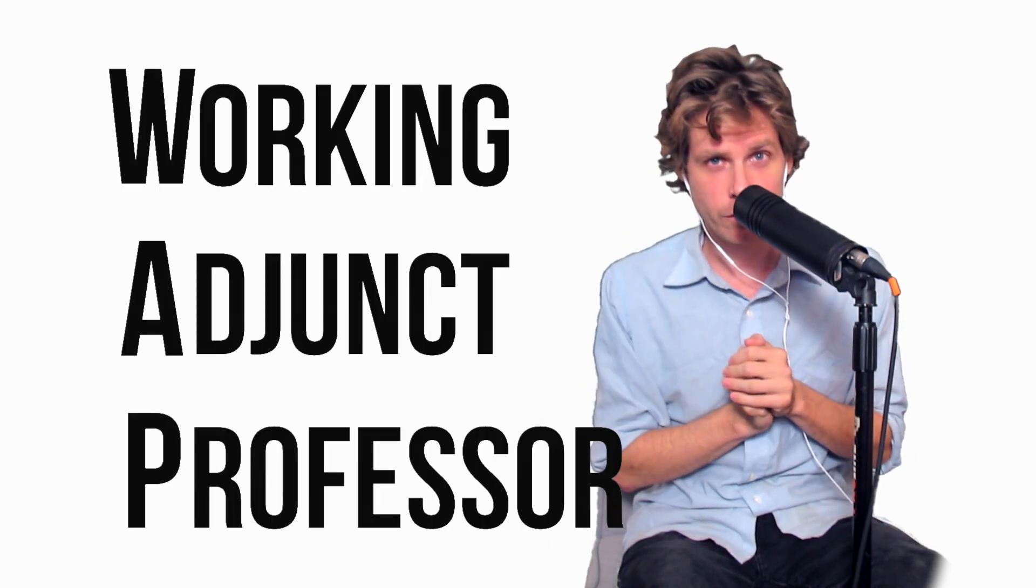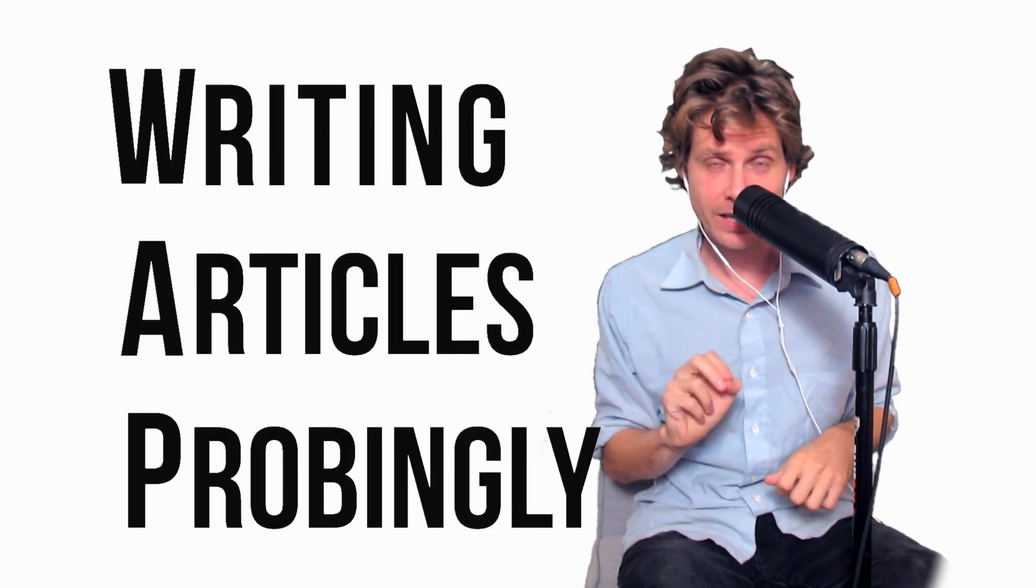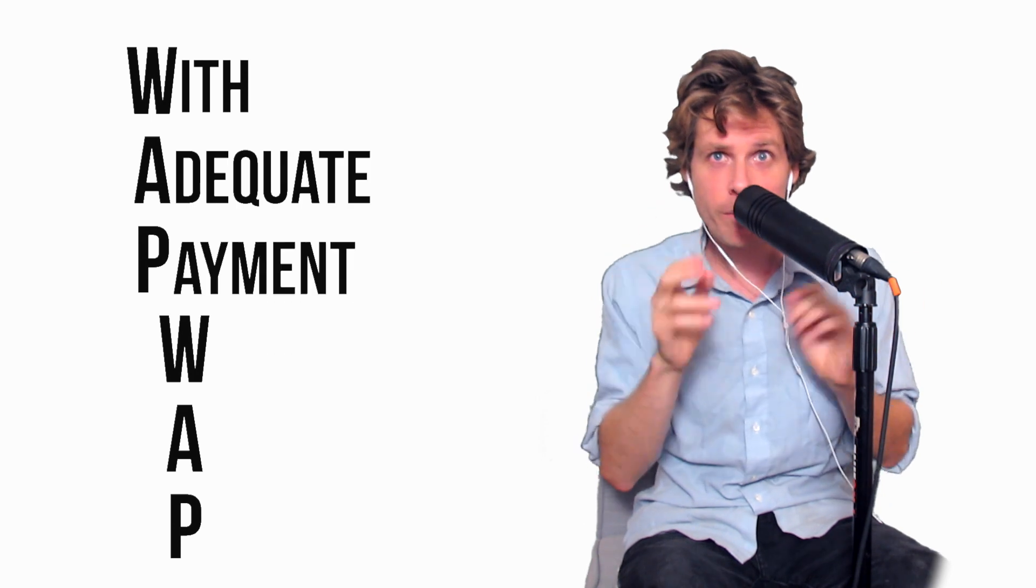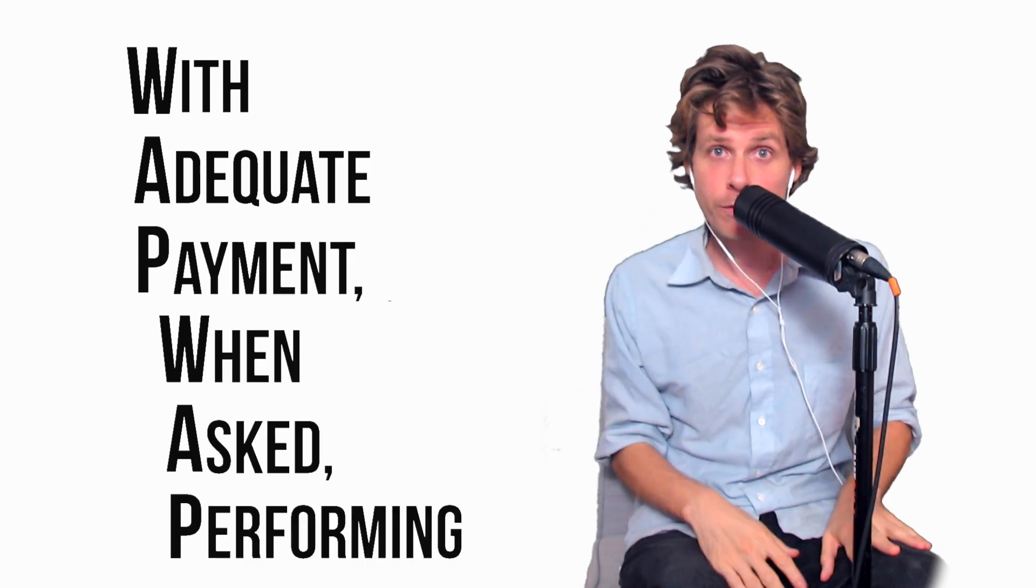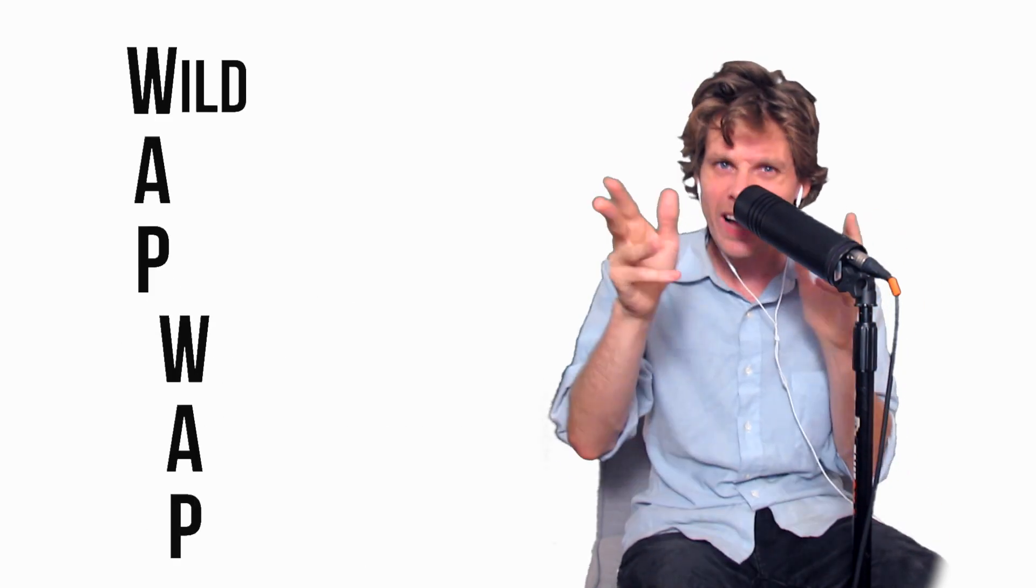Working adjunct professor, writing articles probingly. With adequate payment when asked, performing wordy-ass poetry.